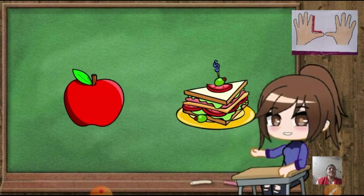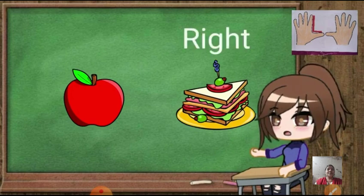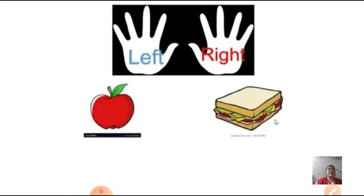Look at another picture. Here we can see an apple and a sandwich. Can you all tell me where we can see the sandwich? To the right hand side we can see a sandwich. So to your left hand side we can see an apple and to your right hand side we can see a sandwich.